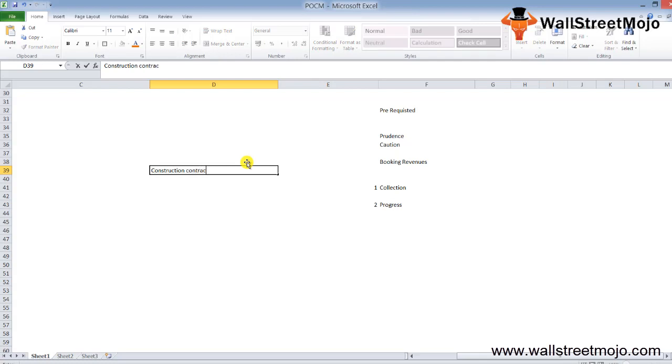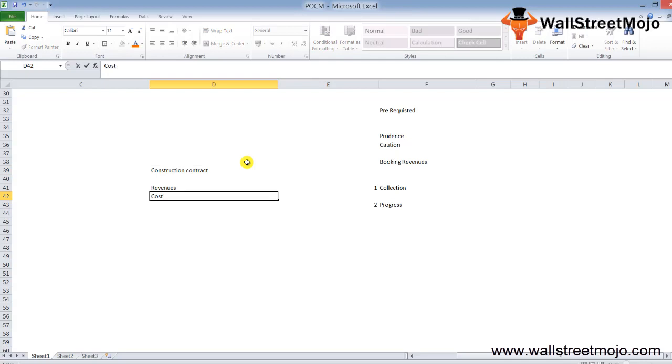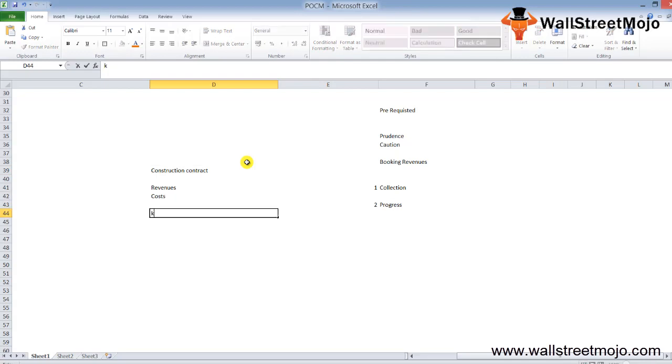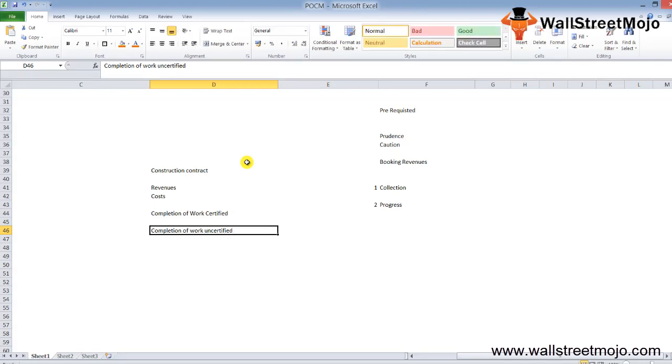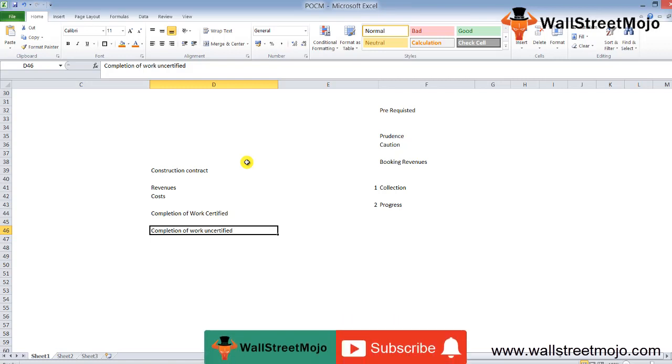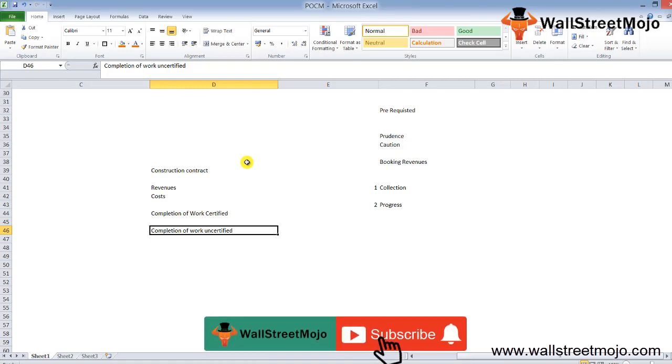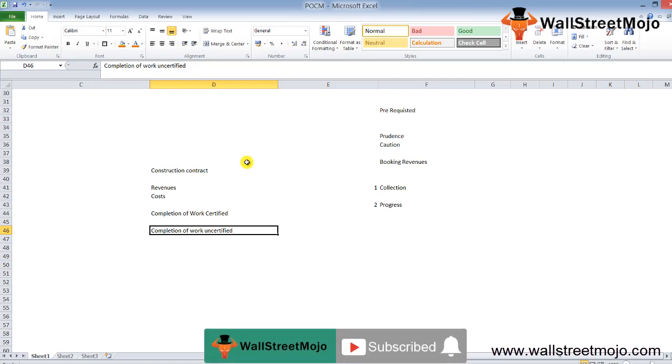In construction contracts, there is escalation of revenues based on the completion of work done, work certified, and completion of work uncertified. It is very important to understand that POCM is highly used in accounting scenarios and accounting language. That's it for this particular topic. If you have learned and enjoyed watching this video, please like and comment on this video and subscribe to our channel for the latest updates. Thank you everyone, cheers.